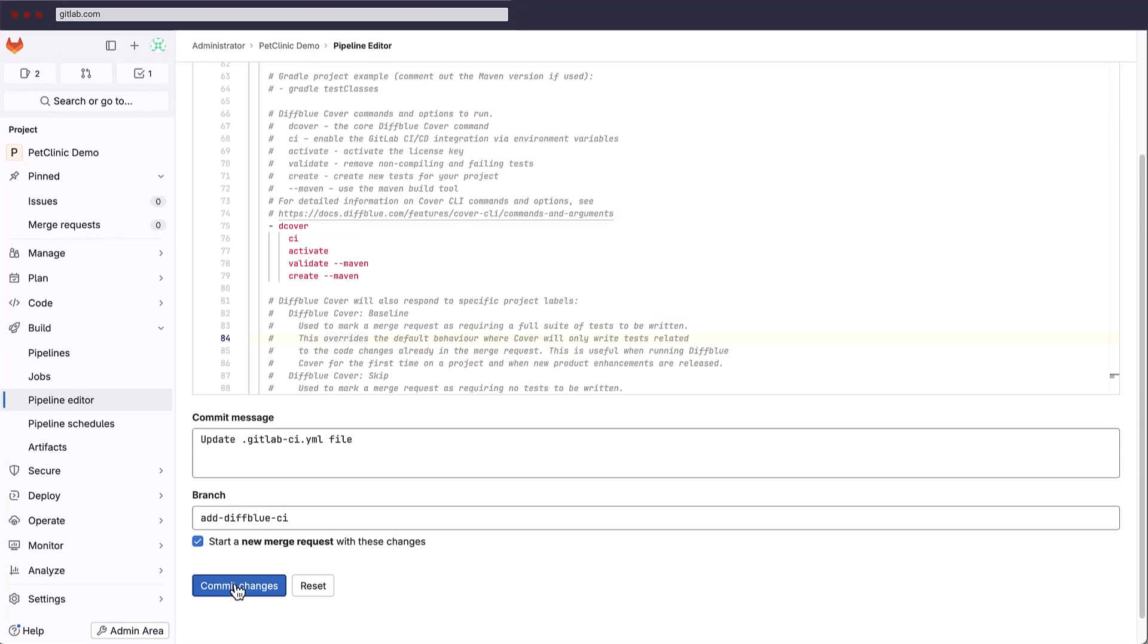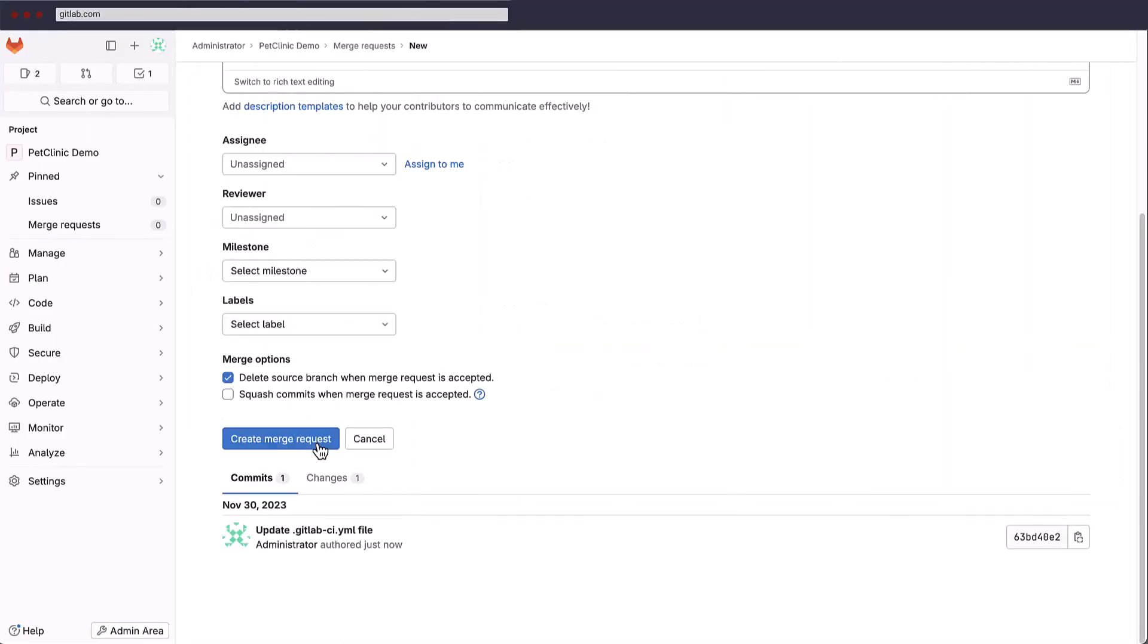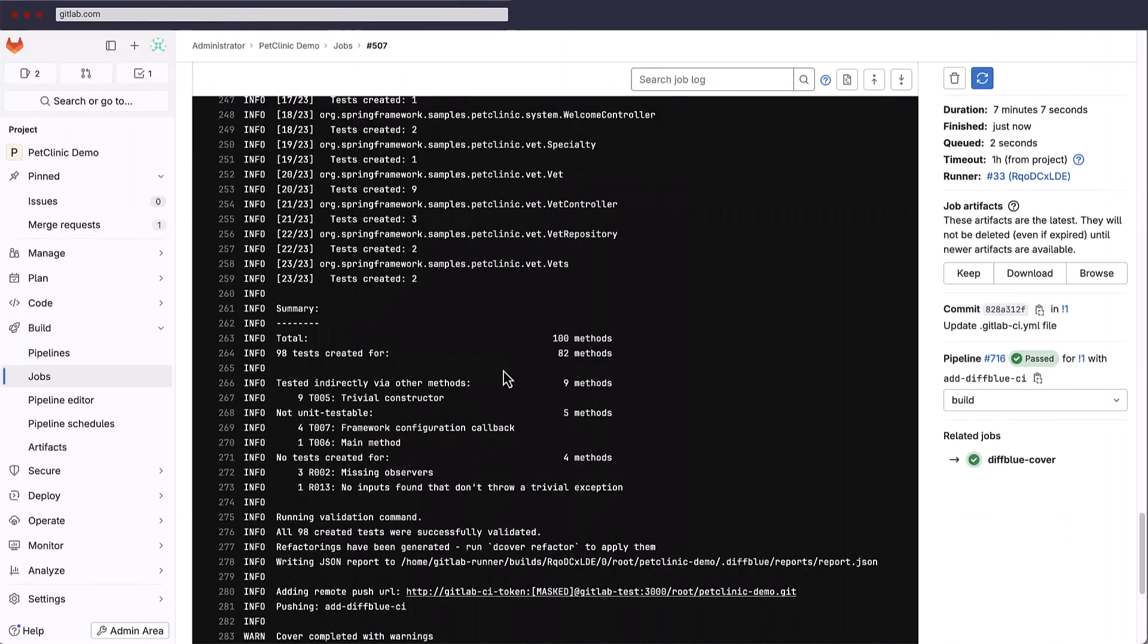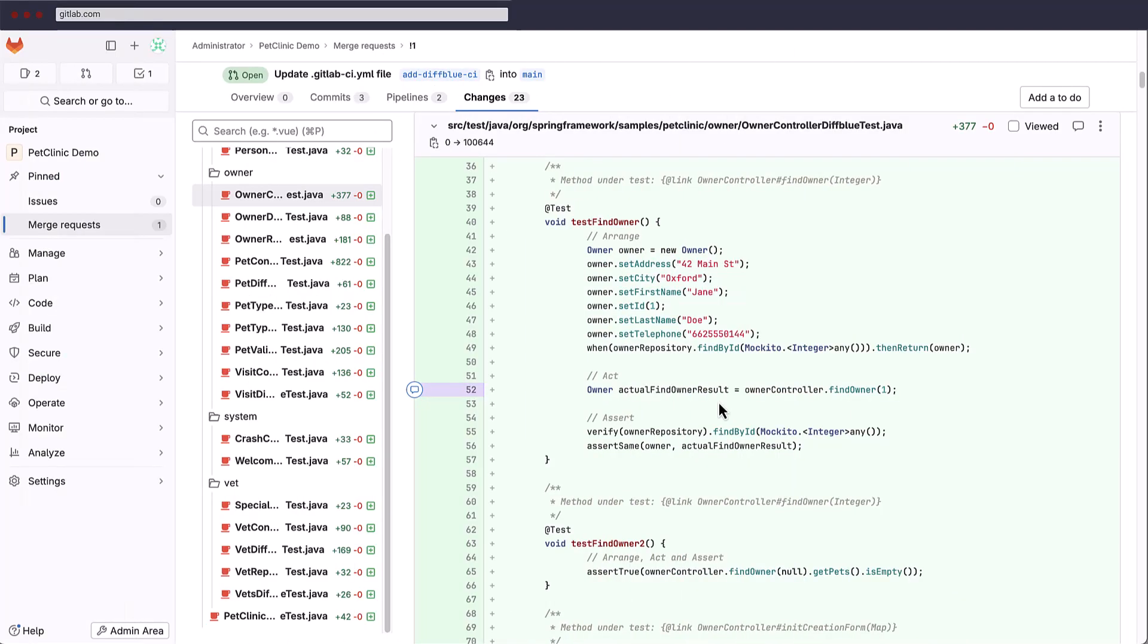We'll use this first commit to create a new branch and create a new merge request. This initial merge request will create our baseline unit test suite for the project, in this case, creating around 98 tests across 82 methods in just a few minutes.